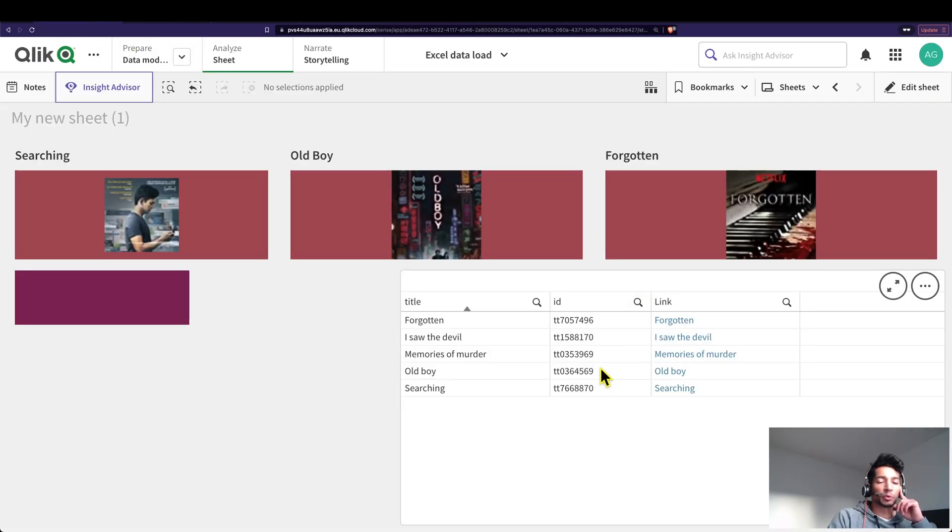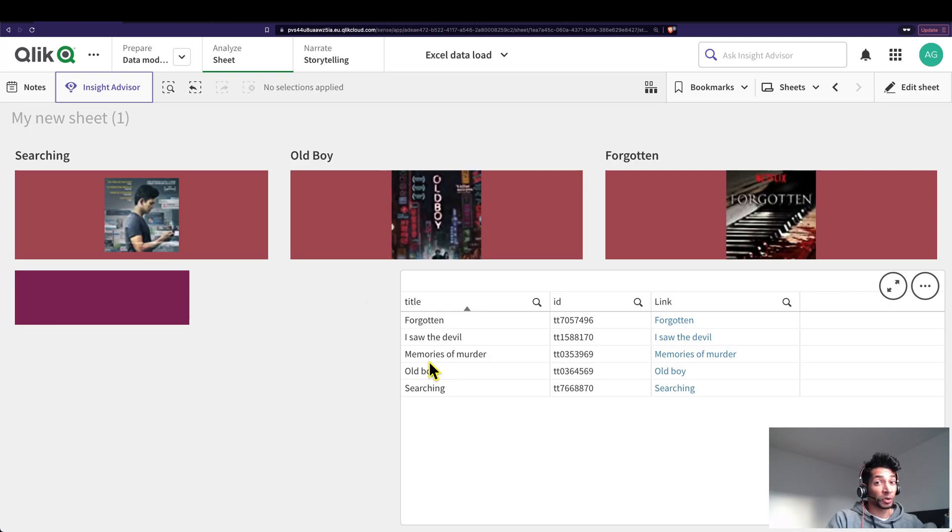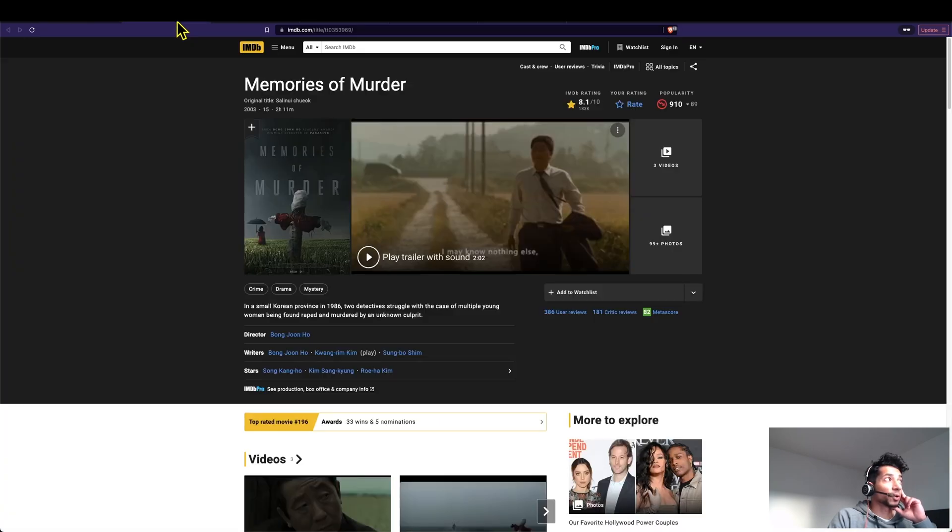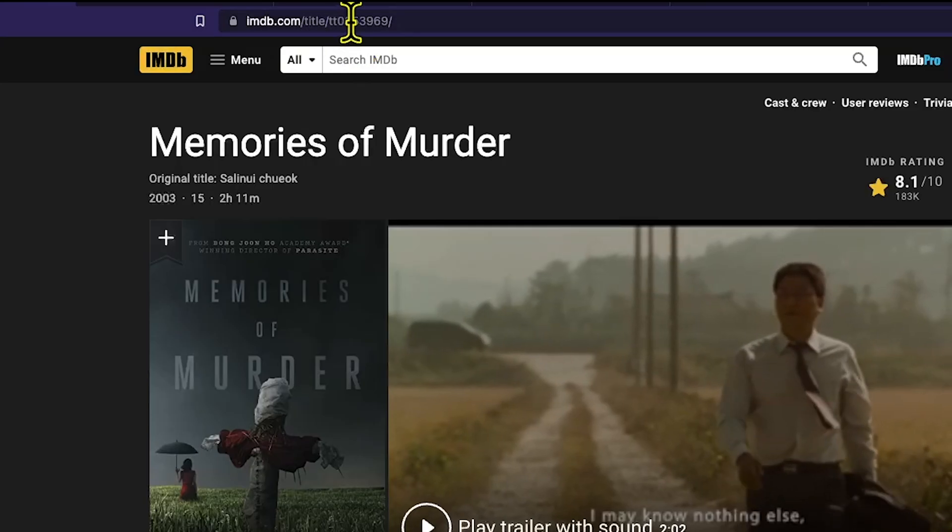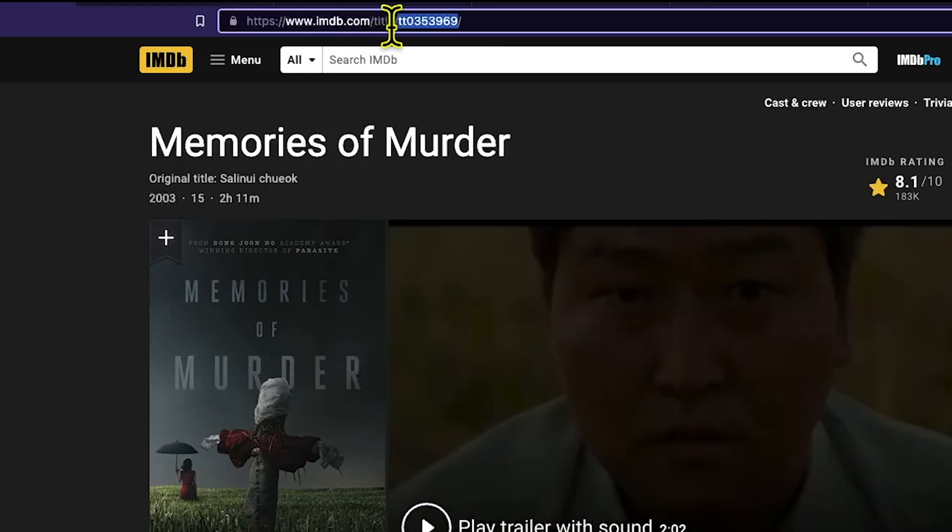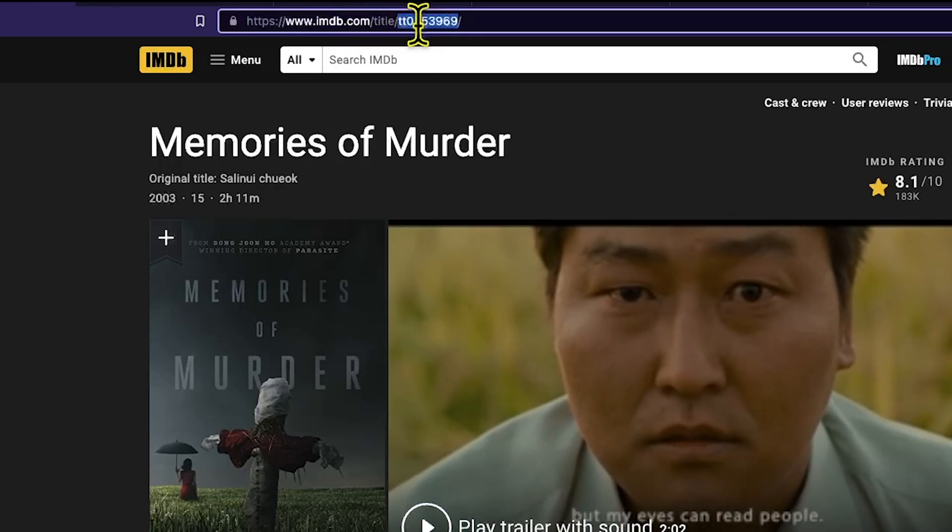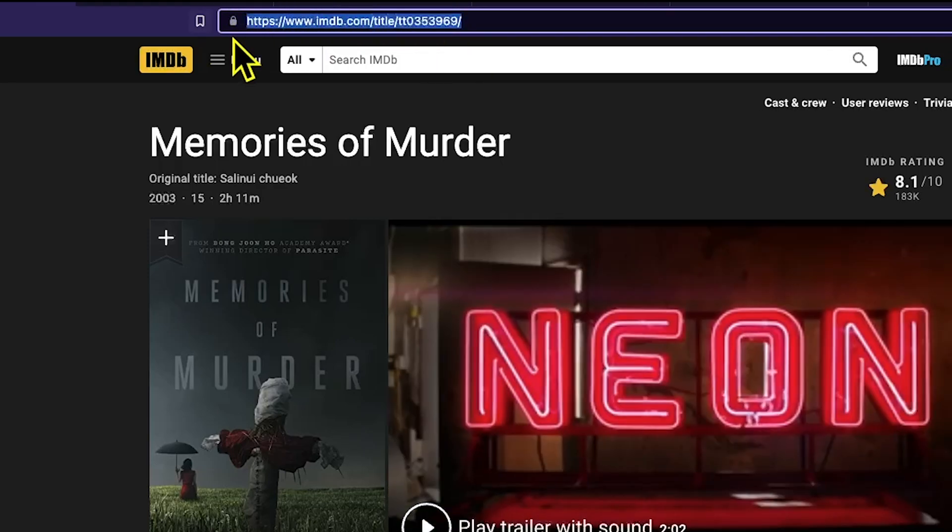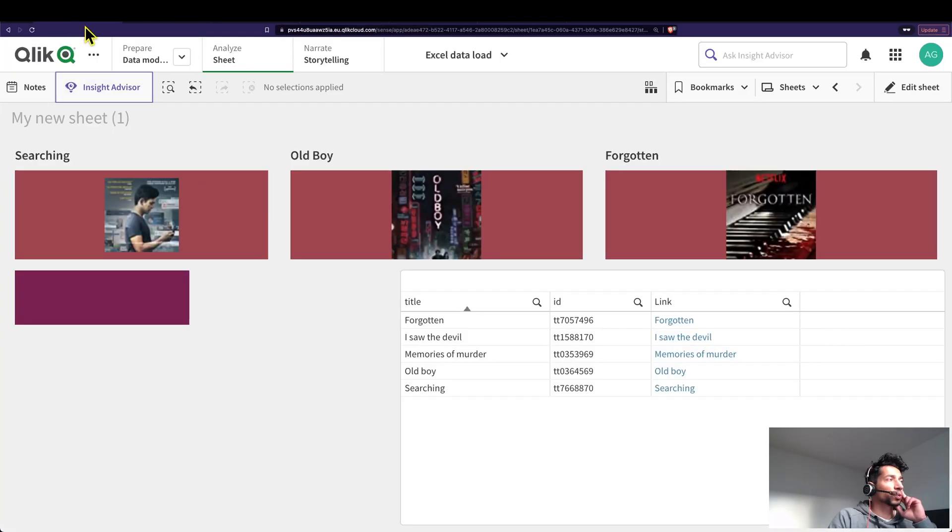I'm using a movie database again, some movie recommendations. Let's have a look at the table. Here I have some titles, title of the movie, then I have the ID. What are these IDs? If you go to IMDB you see that this is the ID here and this is a link.